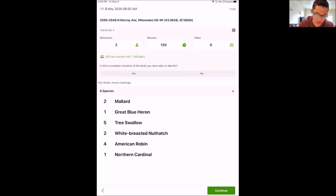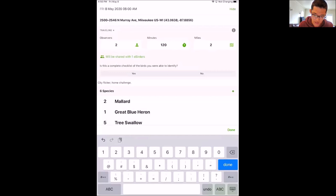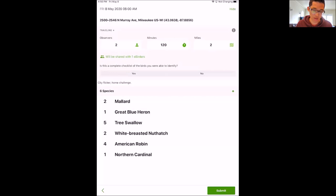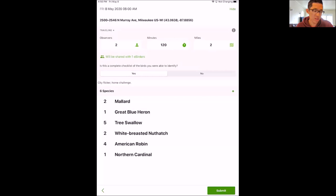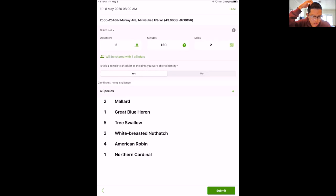Once you click Done with two observers, the 'Share Checklist' option appears — this is super important for tomorrow. You're going to share with 'UrbanEcoCTR' — all one word, no spaces, capital U, capital E, capital C. Then click Done and it will say shared with one eBirder. If you leave the observers at one, the share option won't appear, so make sure to put two observers even if birding solo. Finally, when asked if this is a complete checklist of birds you were able to identify, click Yes, then Submit.